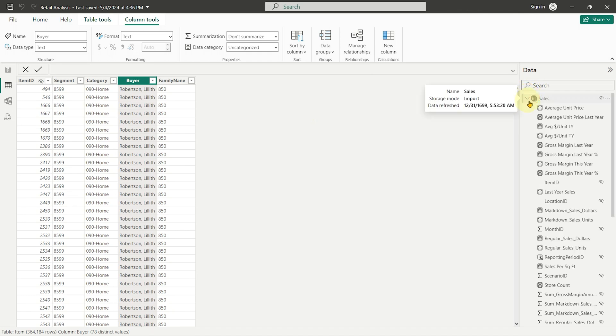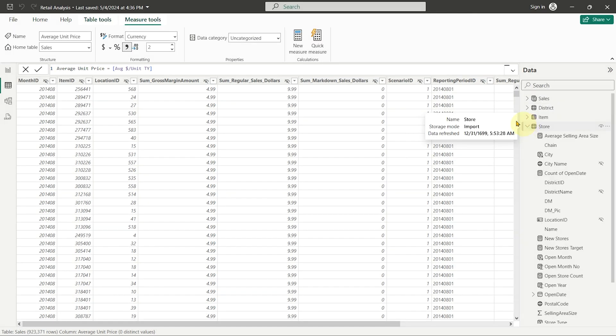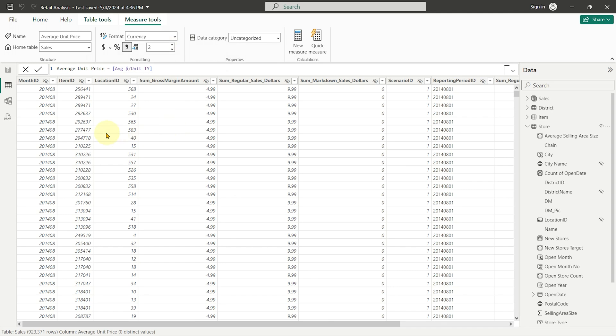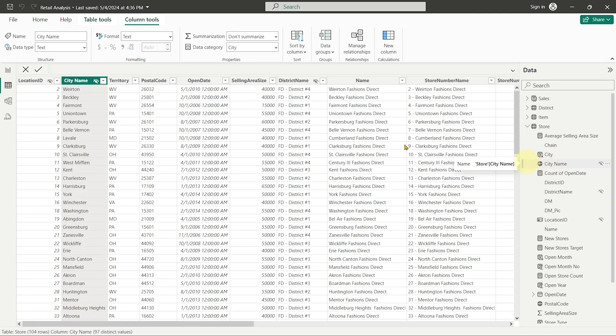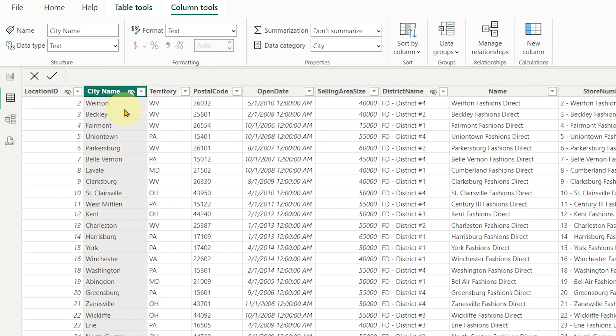The ribbon can change based on the view you're in and what you're working on within that view. Here in Table View, you also have the data pane on the right, which is useful for navigation. For example, if I click on City Name in the data pane, it navigates to and selects that column for me.